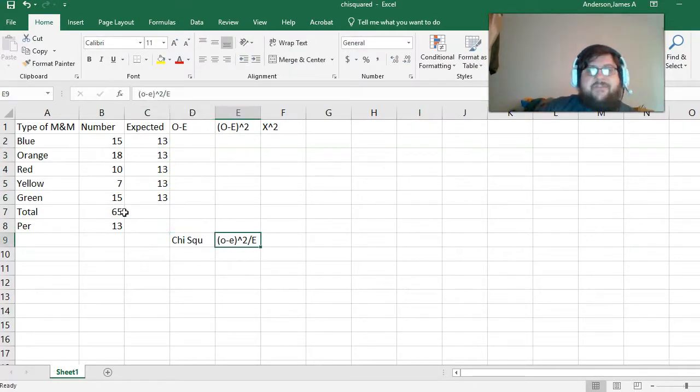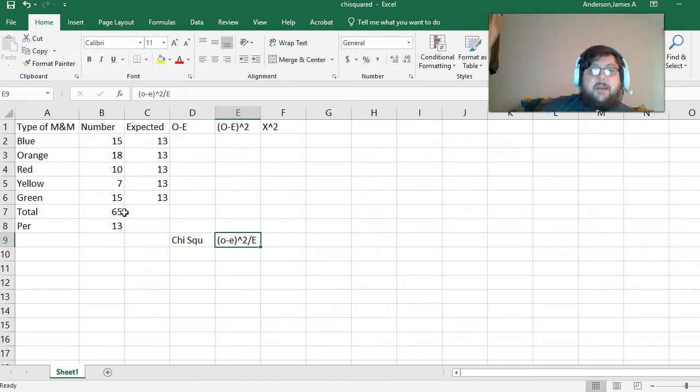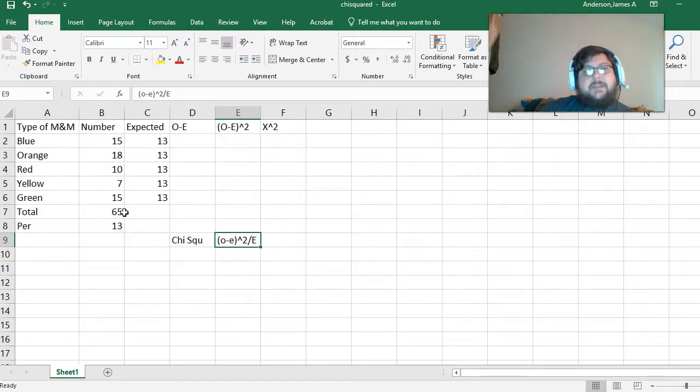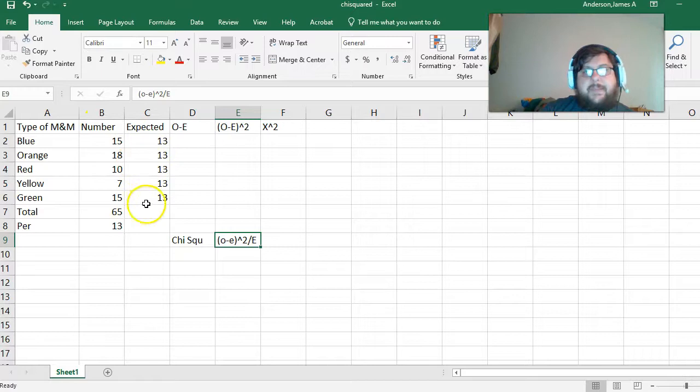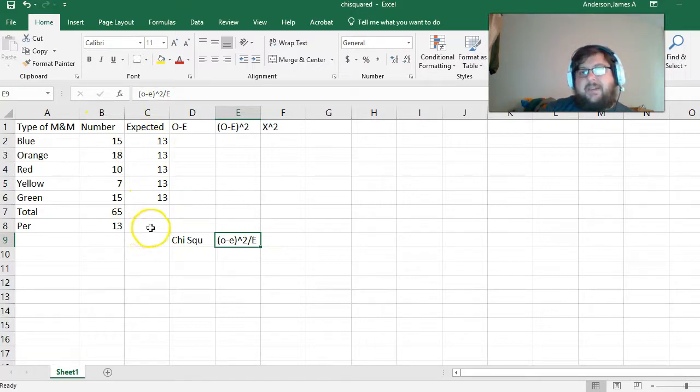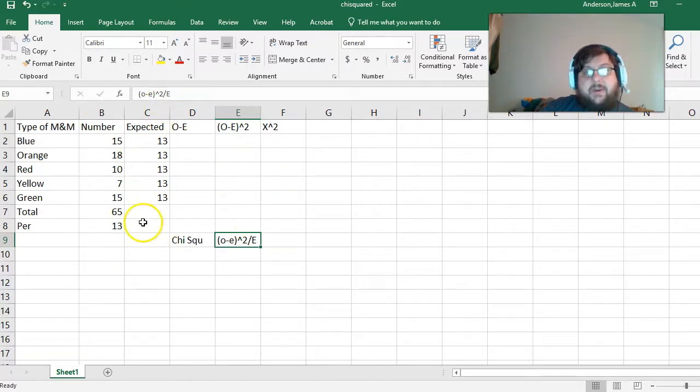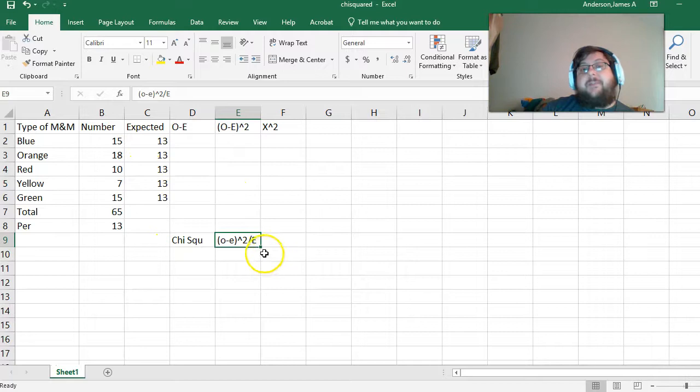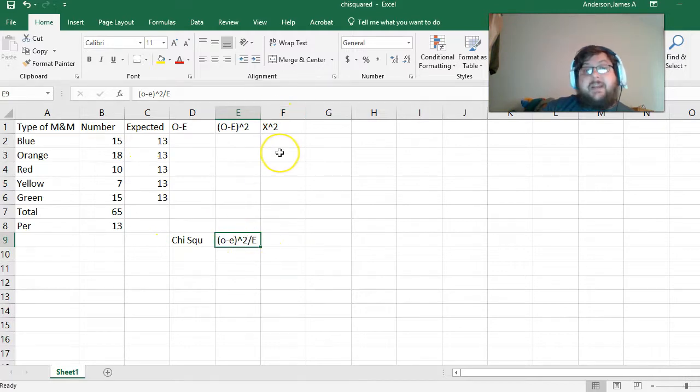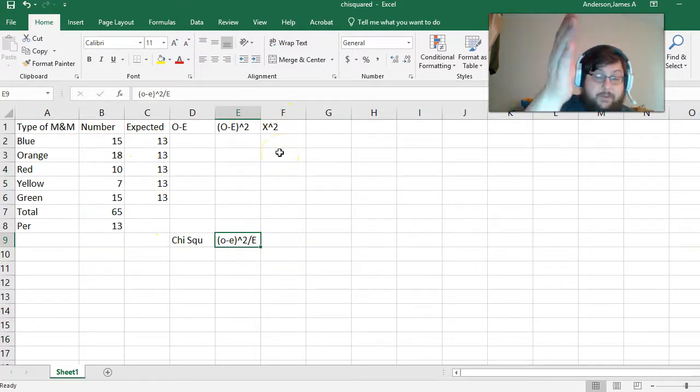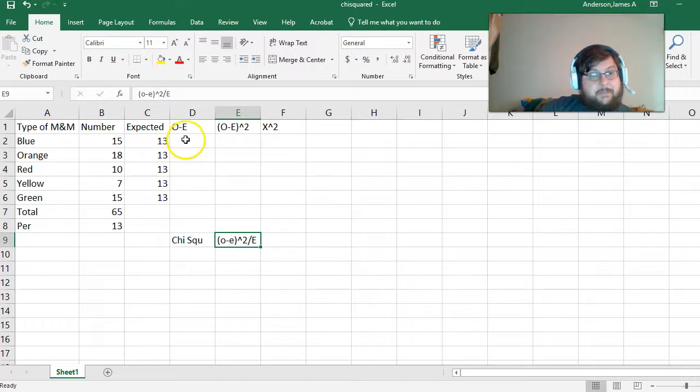So, the chi-squared formula itself is observed minus expected. Observed is how many we counted. Expected is what we expect to have. Take that all and square it and divide it by expected. Then we take all those values and add them up. It's a summation.